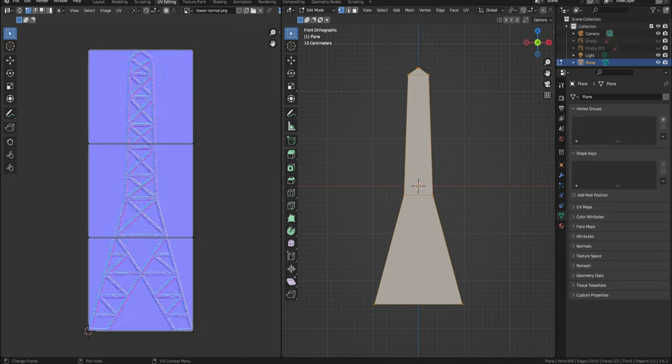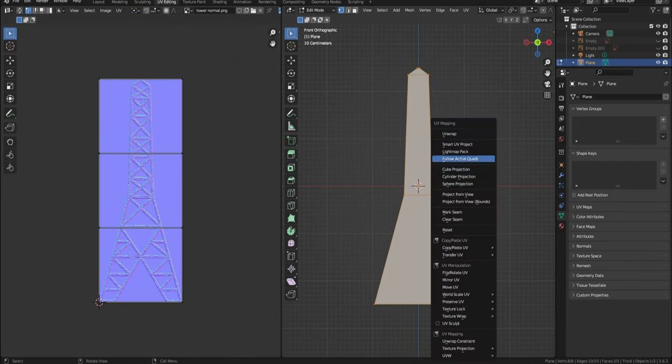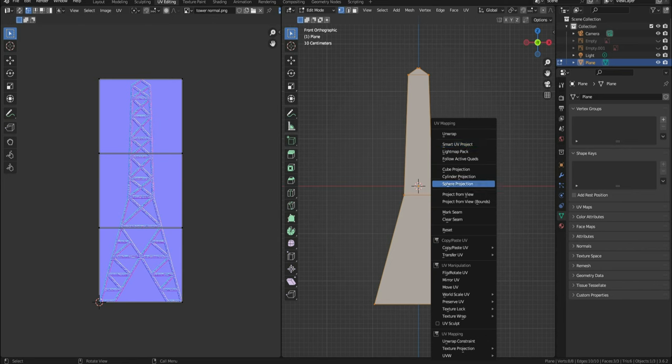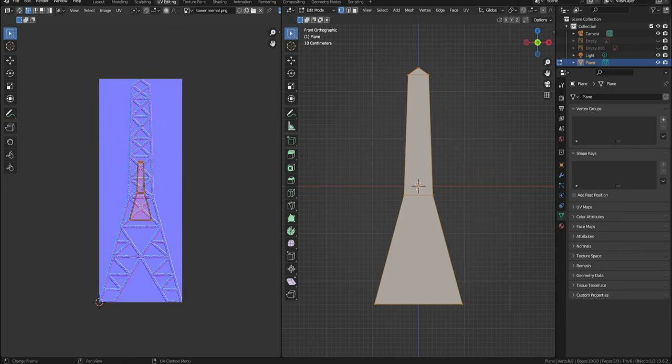Now click A to select all the vertices, then click U and select Project from View. The UV map will appear in the UV editor side in the same shape as our mesh. Select it all and scale it to match the normal map edges.